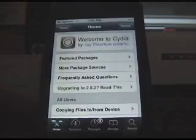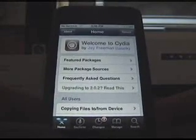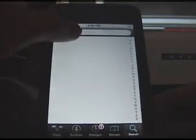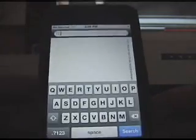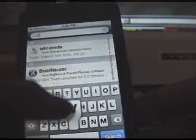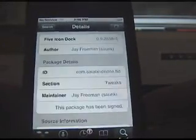First we're going to make sure you're connected to Wi-Fi, and we're going to go to Cydia. So now that we're here in Cydia, we're going to need to go into search, and we're just going to type in 'five icon dock.' Five icon dock right there, so it shows up in the search results.